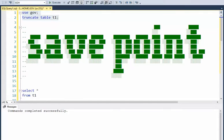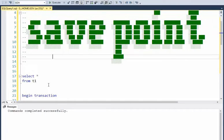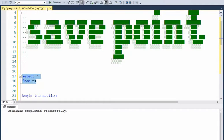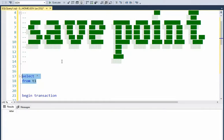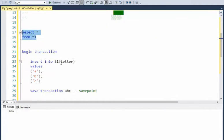Let us look at SQL Server transaction save point. So I have a small table called T1 with one column called letter. So the first thing we do to get all this working, we have to say begin transaction.